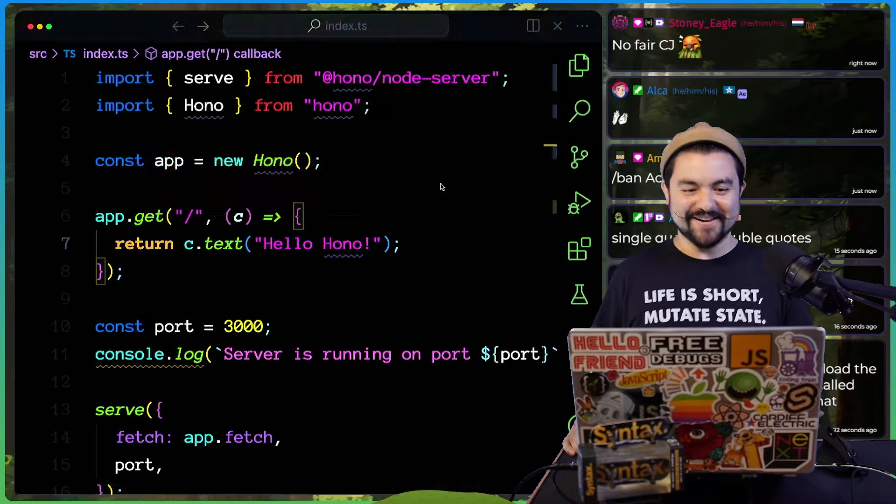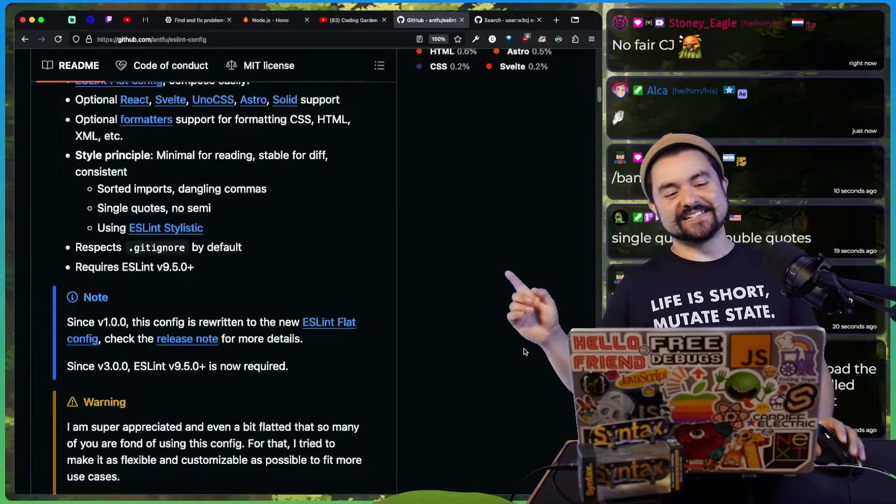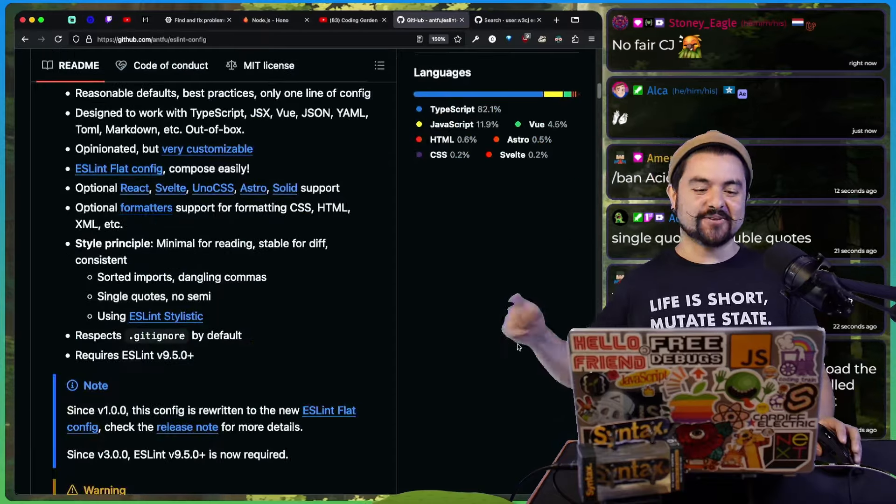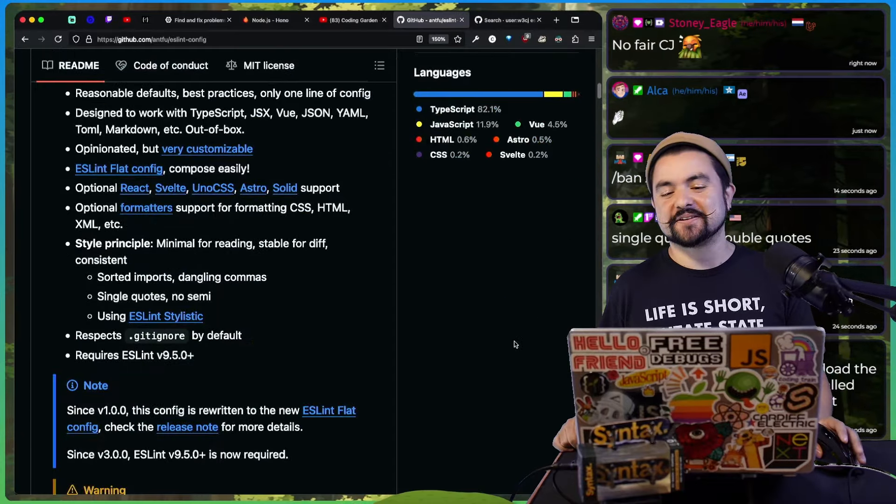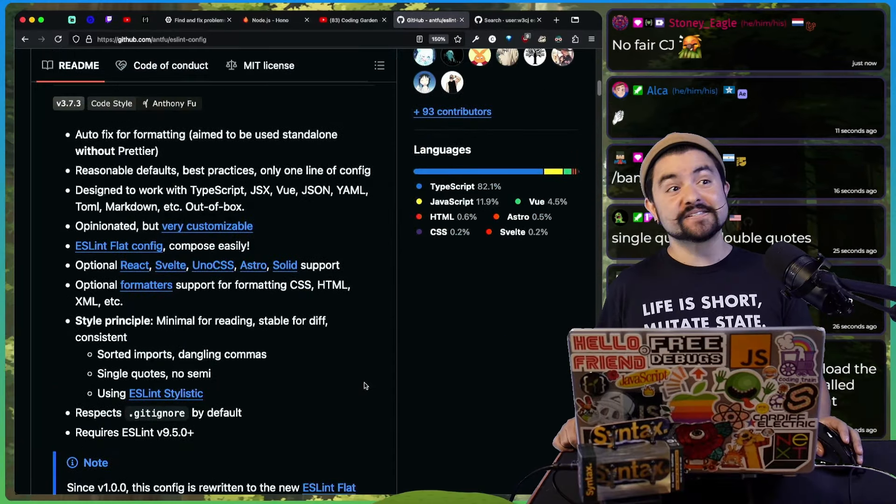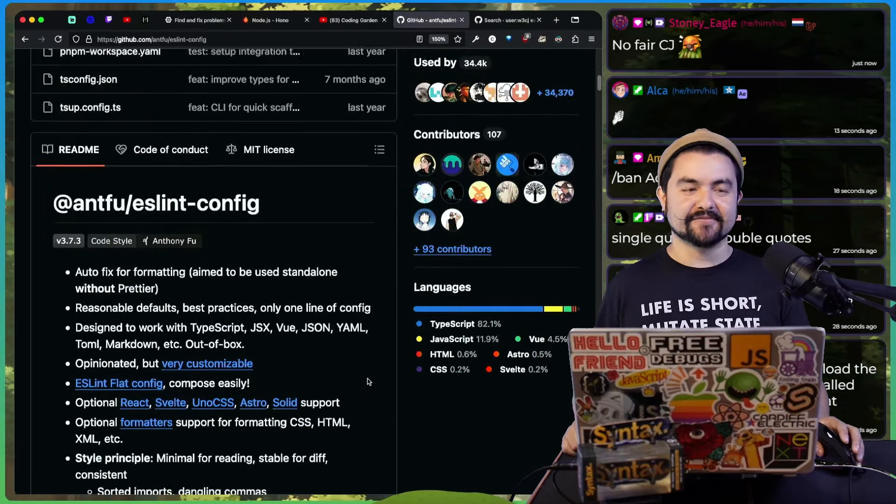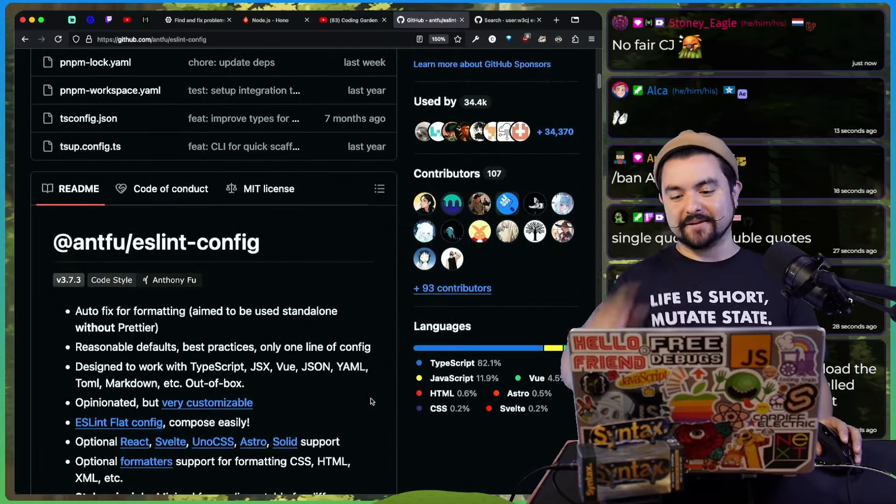No fair. Check out Antfu's ESLint config. It's amazing. And then also, I'll link his blog post where he talks about why we should still lint and prettier isn't exactly enough. Okay. Thanks for watching. Bye.